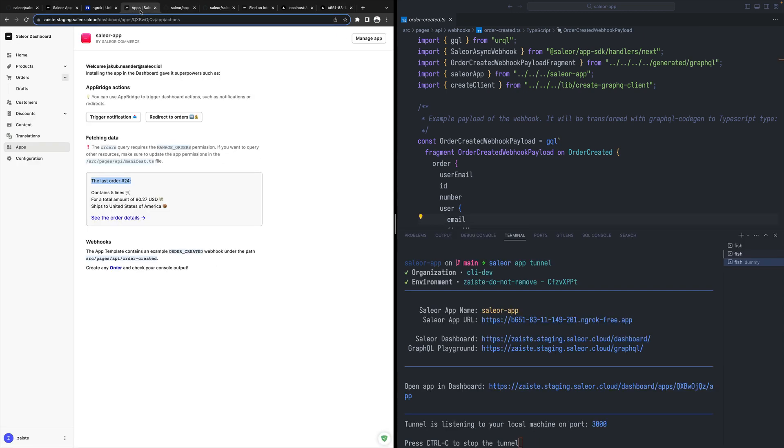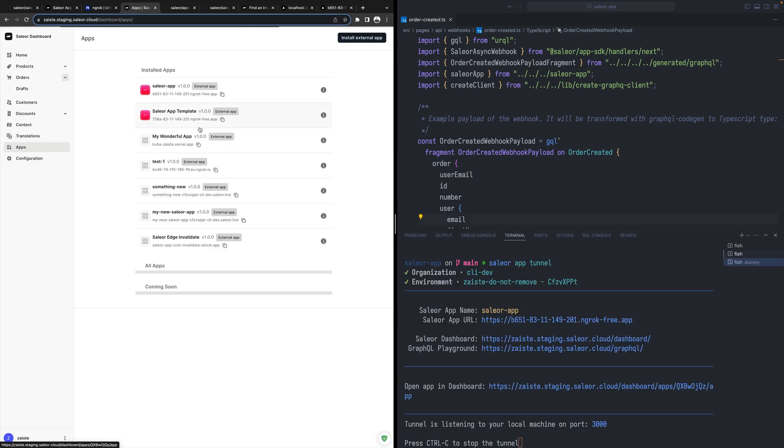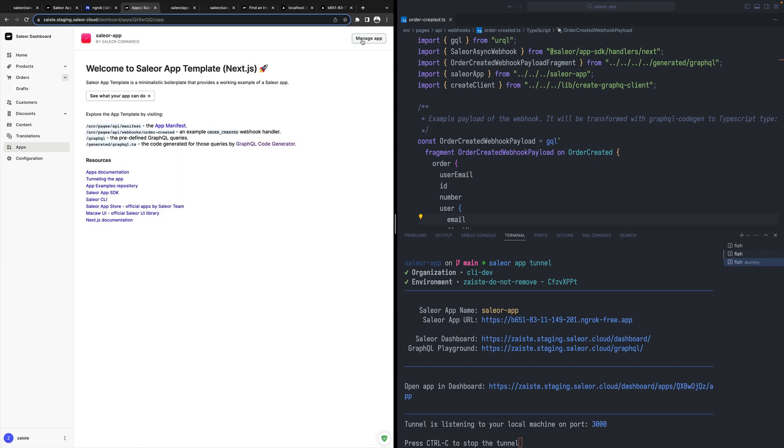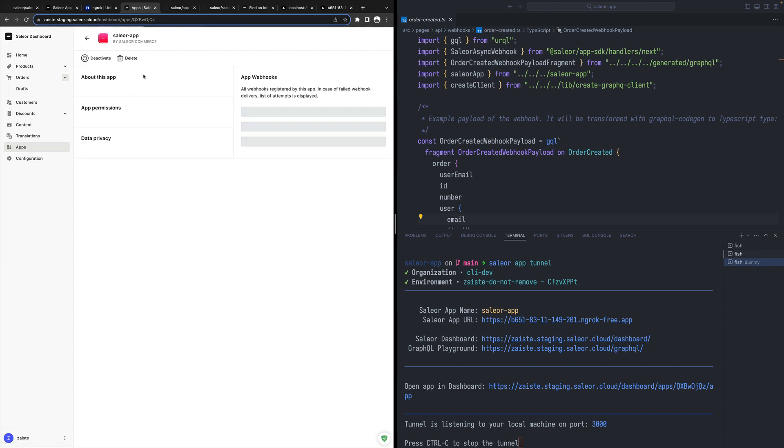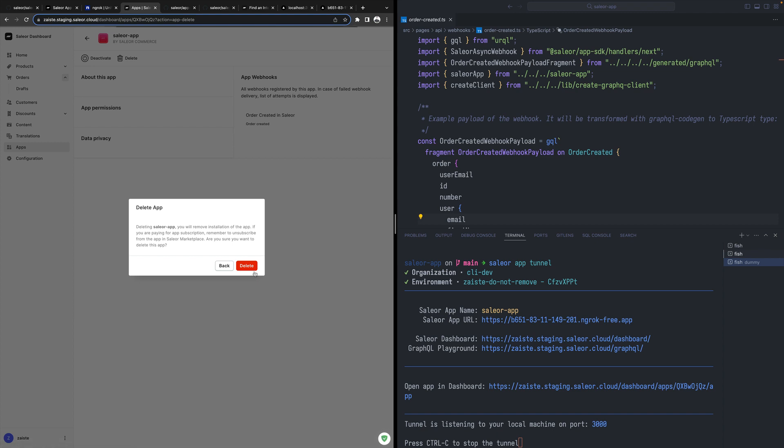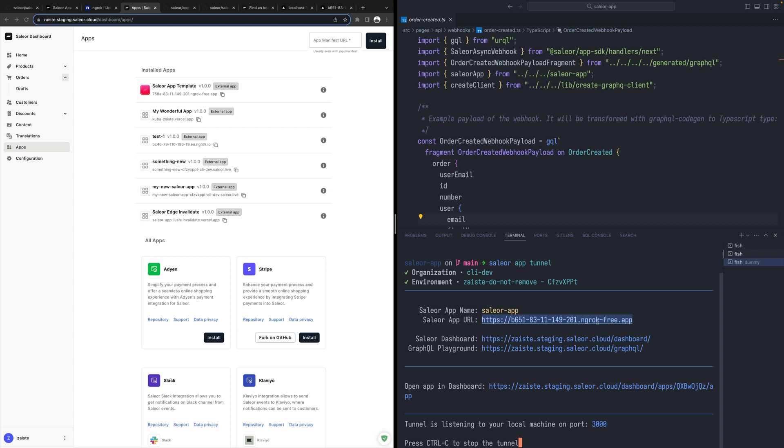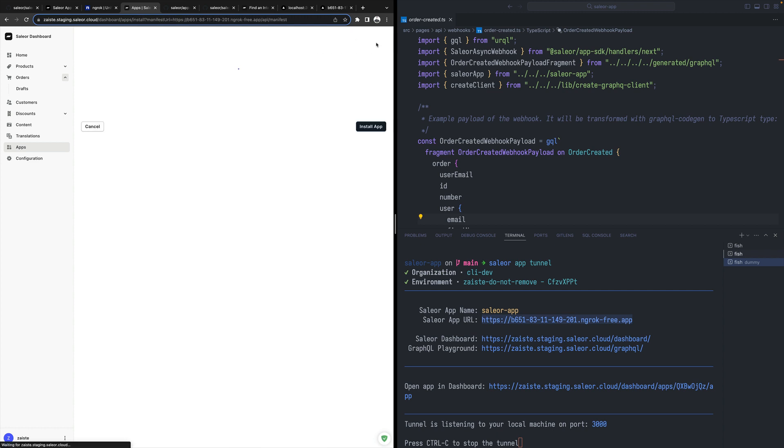To finish off, I can also remove the app. I'm no longer interested in having this custom logic in my instance. Let's say I change my mind so I can also install it directly from the dashboard. I need to just copy the URL, the public URL. If I'm doing local development, I will be using ngrok URL or any other tunnel. And I need to specify the API manifest here at the end.